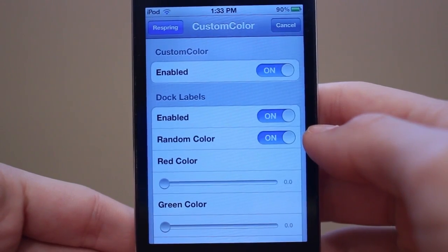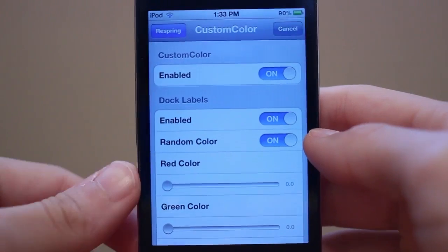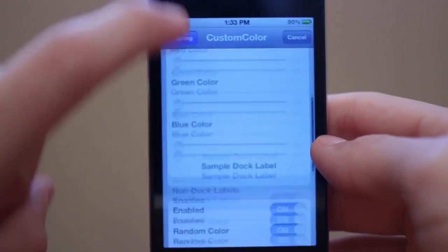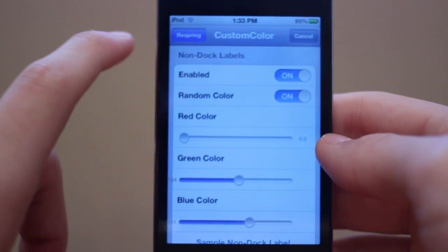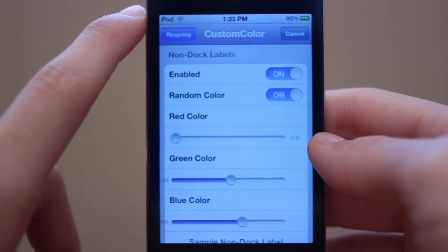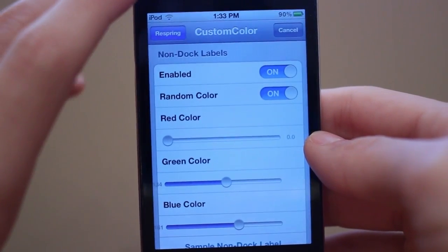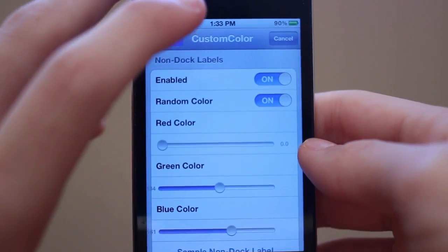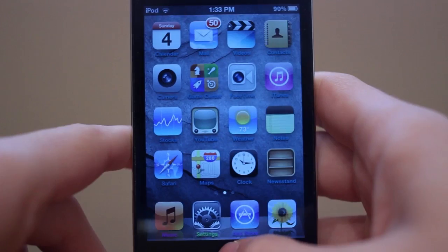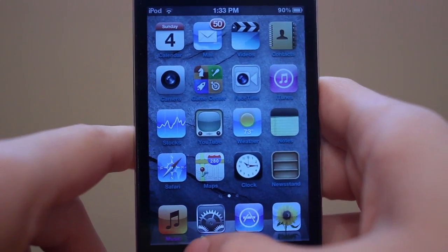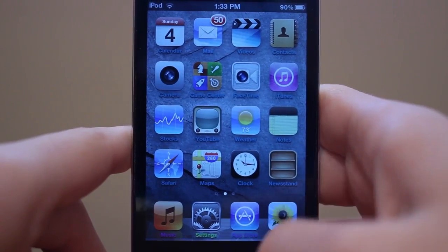The settings for this tweak are pretty simple and self-explanatory. You can customize your dock labels and your non-dock labels. My favorite part is the random color option, which lets you put random colors just like I have on my dock — the pink, the green, the blue, and the black.